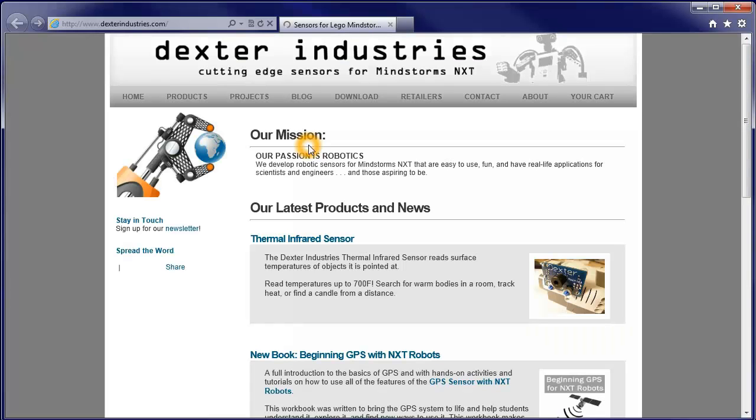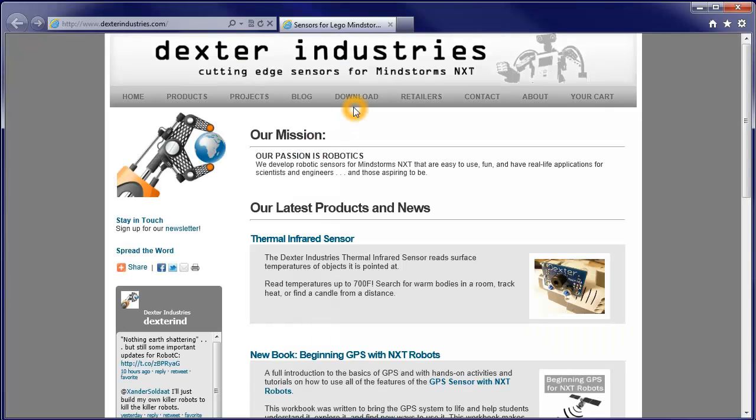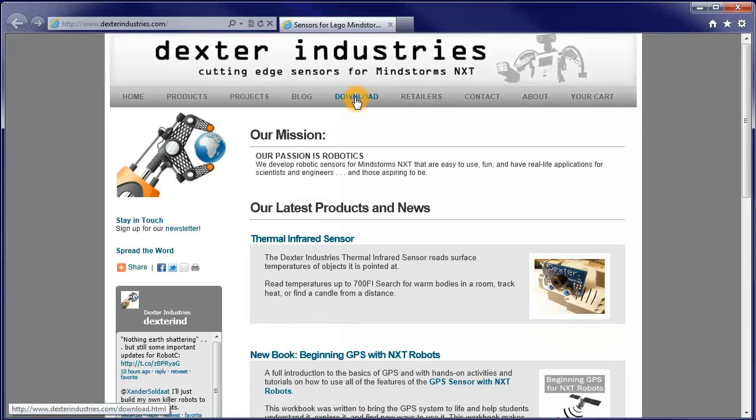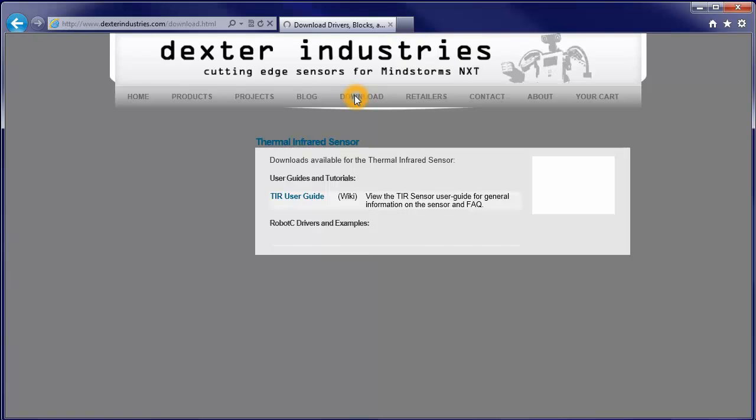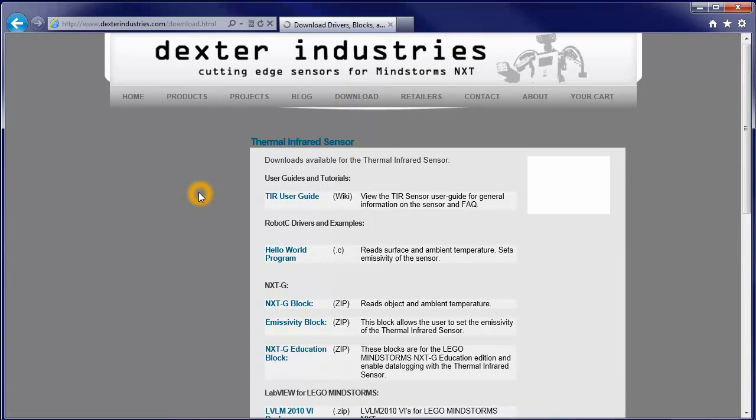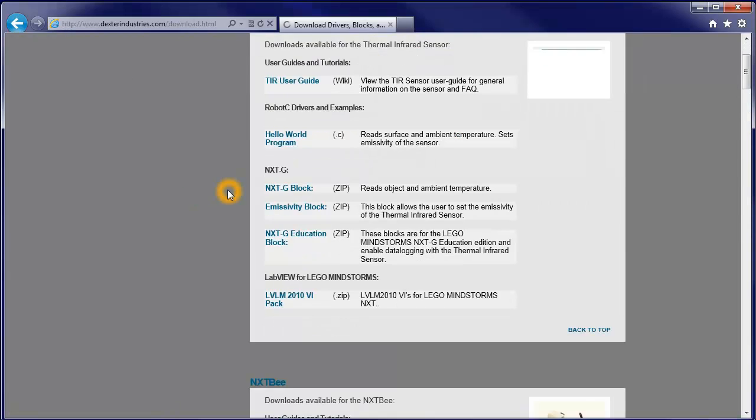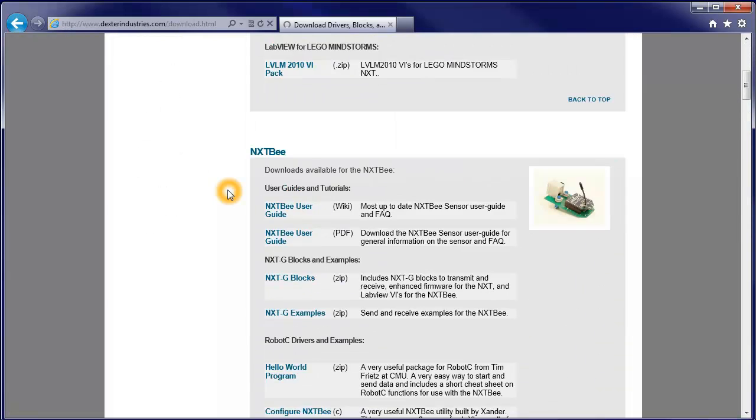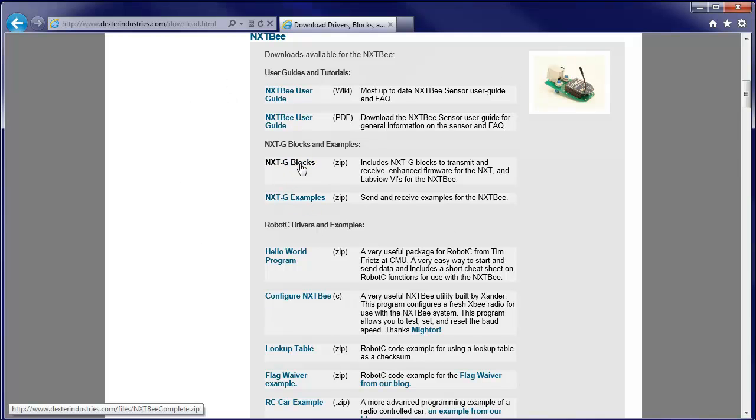Now, if we go to download at Dexter Industries, we can look down a bit and here's the NXTB section. We want these NXTG blocks and examples.